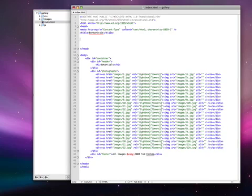All right, welcome back. This is part five in the building the image gallery section. Now what we're going to do is go over to HTML and we're going to start coding. We're going to put the Slimbox effect in here, and here's what you're going to do.